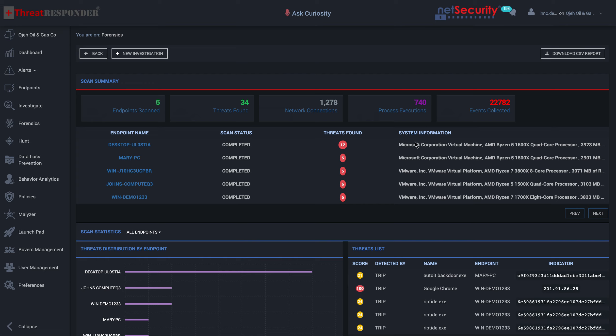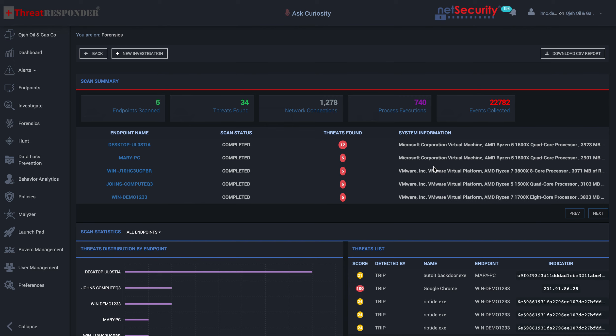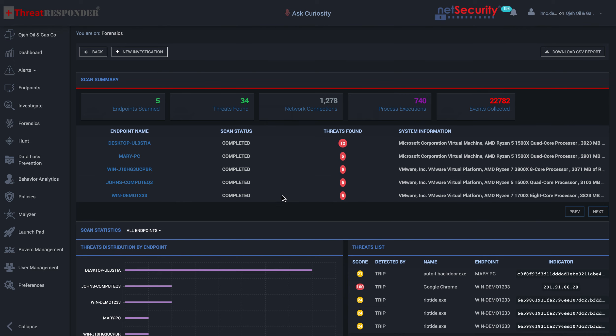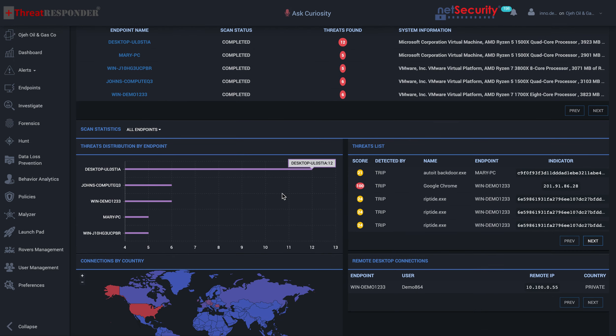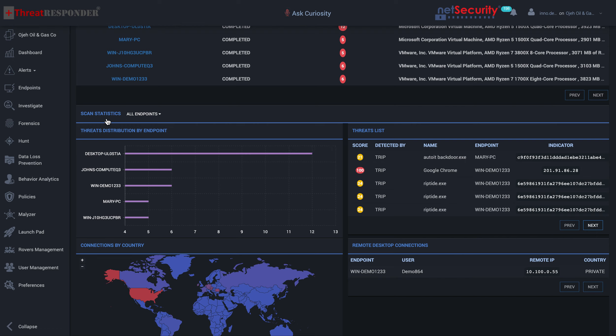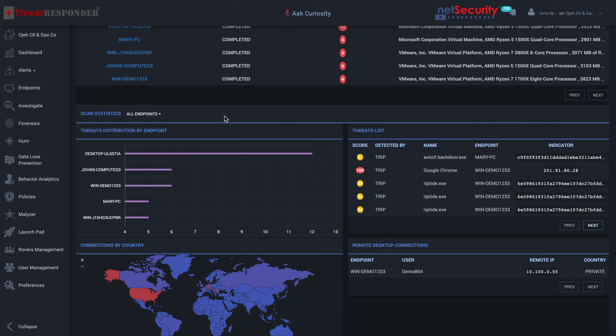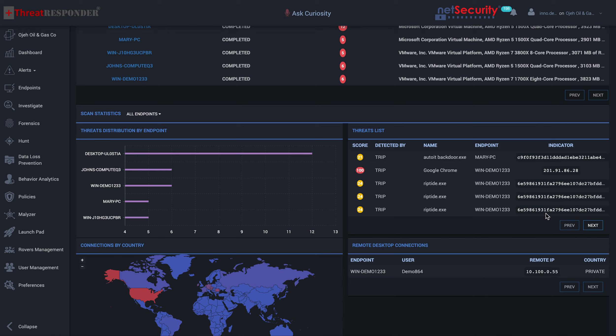The system information is provided, the hardware information, the CPU, and other things relating to the endpoints. ThreatResponder also provides you the scan statistics of all the endpoints, or you can select a particular endpoint of interest. We have the distribution of all the threats, and a listing of all the threats, the threat scores, how the threats were detected, the threat name or indicator, the endpoint in question, as well as the indicator of that particular threat.